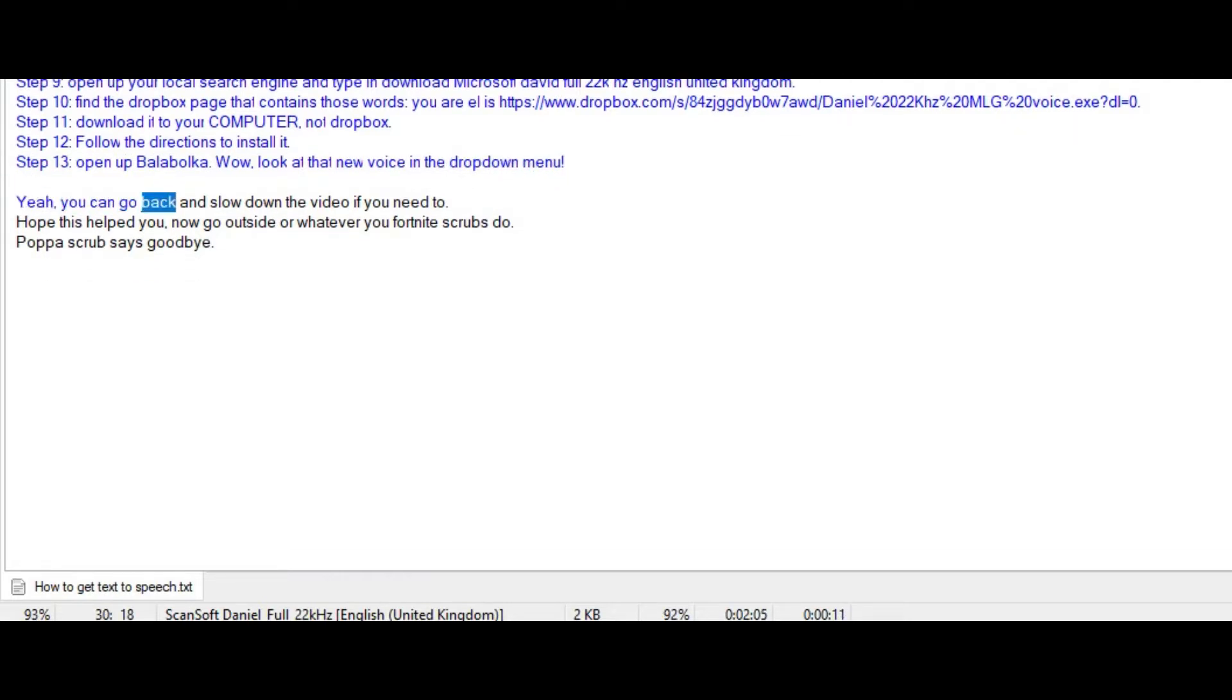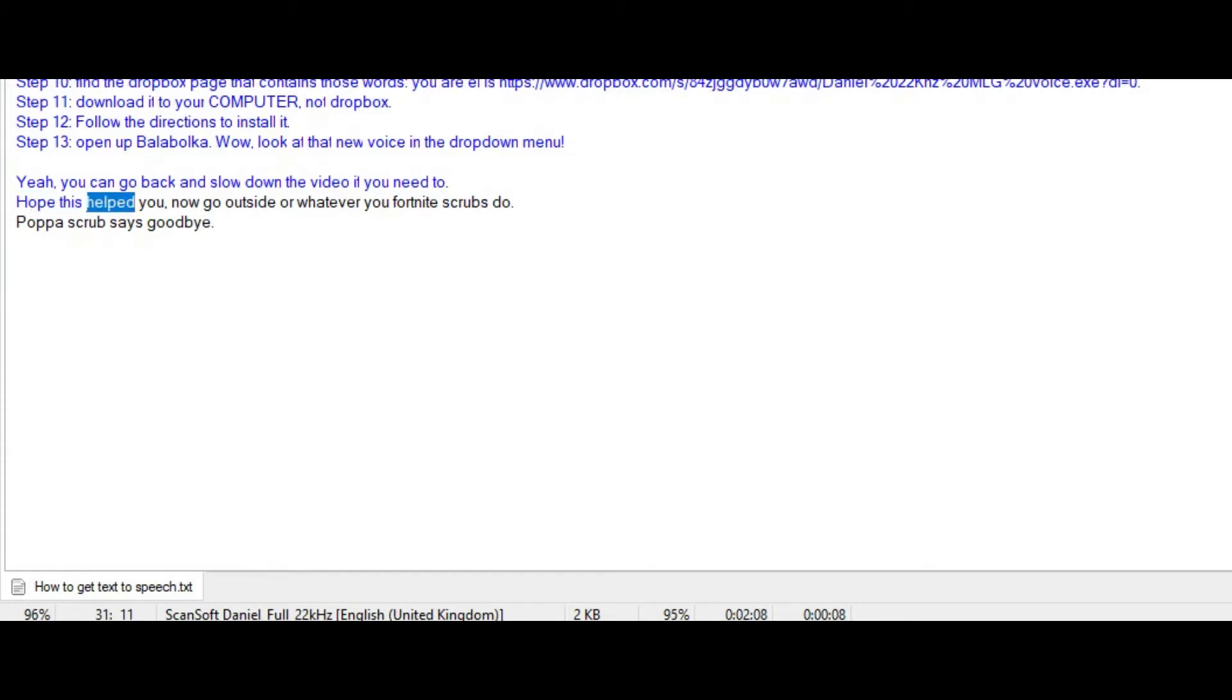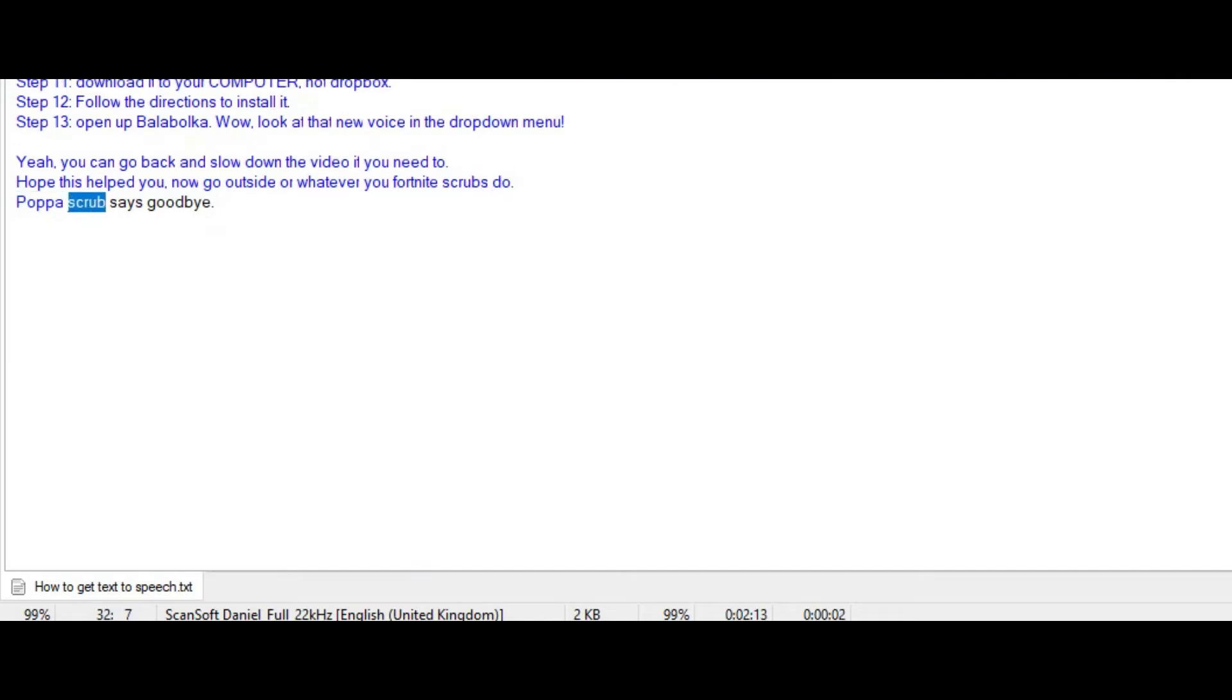Yeah, you can go back and slow down the video if you need to. Hope this helped you, now go outside, or whatever you Fortnite scrubs do. Papa Scrub says goodbye.